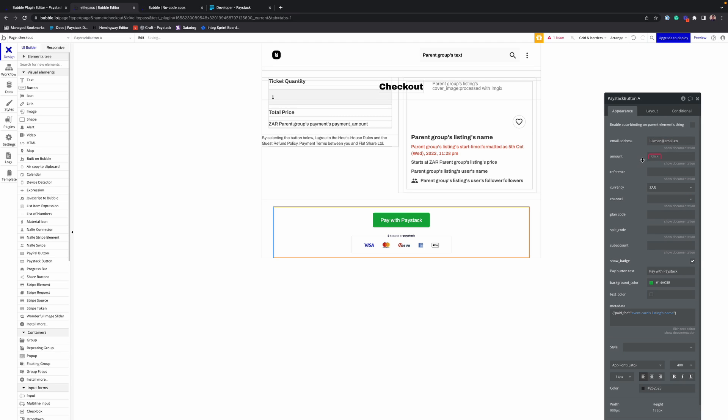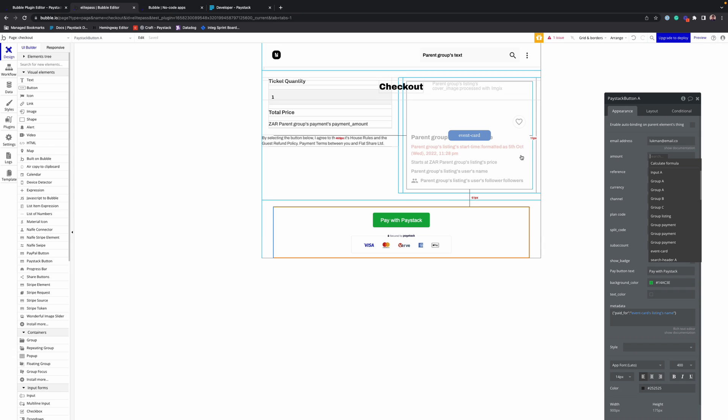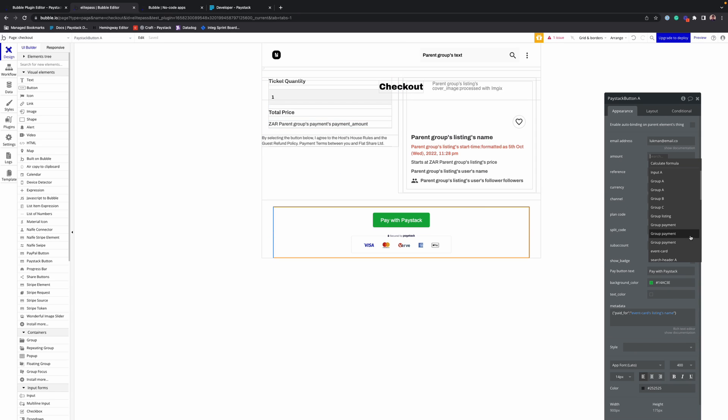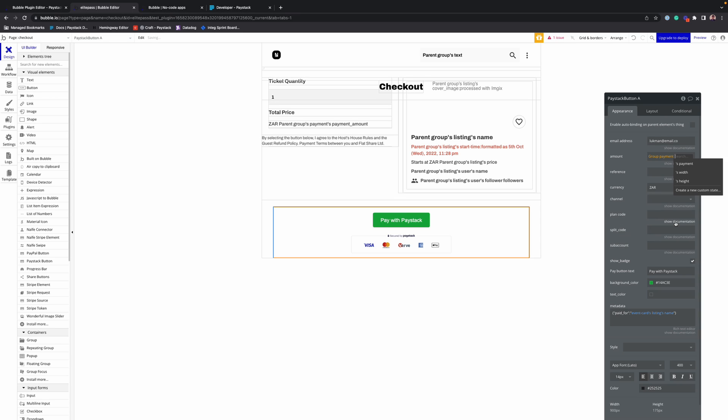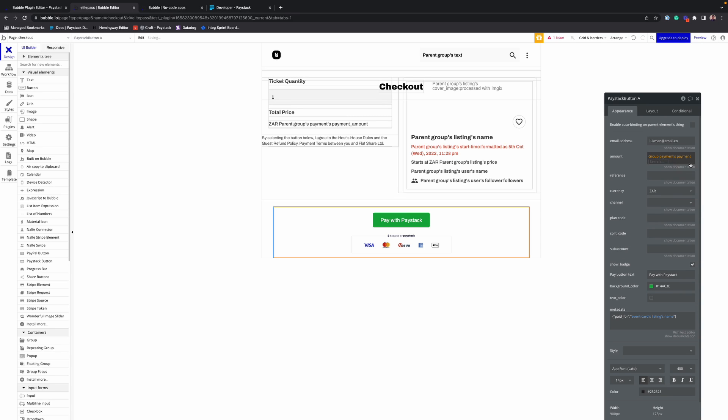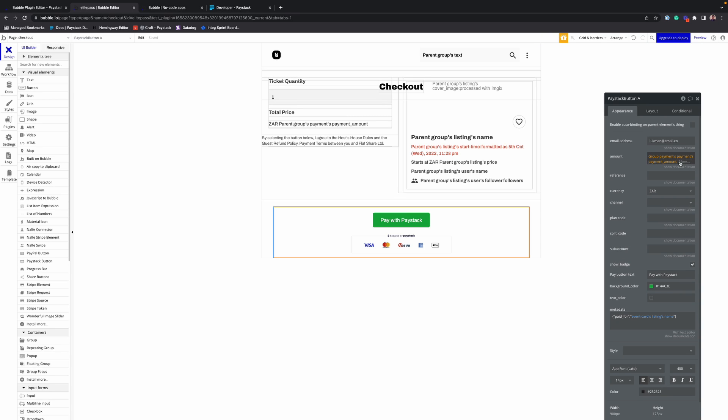So for the amount, we're going to choose the amount set for the event listing. So here, group payments, payment amount.